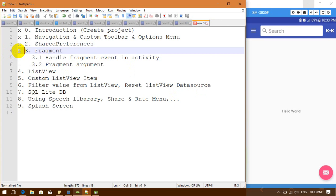Fragment. So in this step, I'm going to separate it into 3 steps to make it easy to understand. So for my first step, we are going to navigate to any fragment in our activity. Next step, we are going to handle fragment events in activity. And step 3, we are going to send data from our activity to fragment.